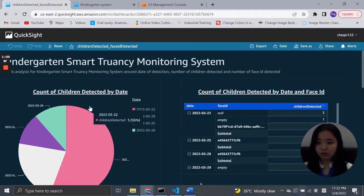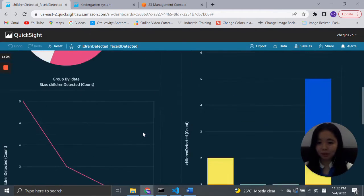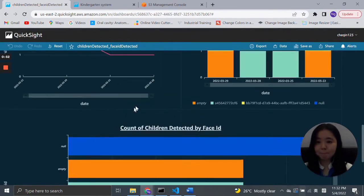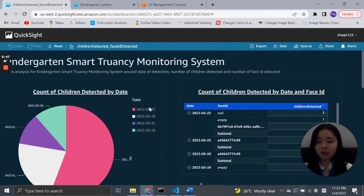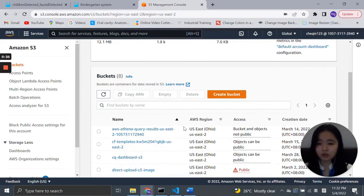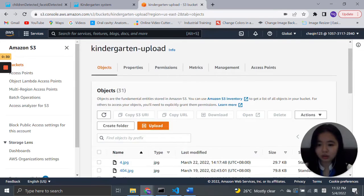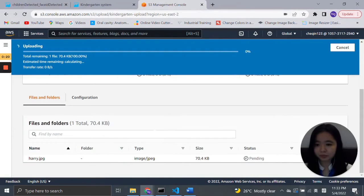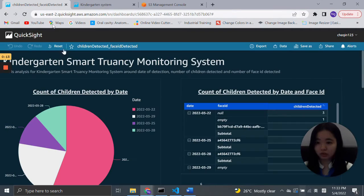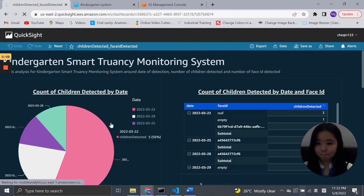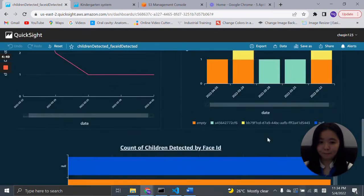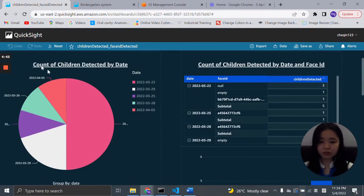Demonstration Part 2: Data Dashboard. This is the final dashboard that we have completed. The analysis covers data detection, number of children detected, and the number of face IDs detected. The dashboard is real-time, meaning any change in data will reflect directly on the dashboard. For example, if we go to the S3 management console and upload a new image today, then go back to the dashboard and click refresh, we can see that the data has been changed. That's all for the QuickSight dashboard part.